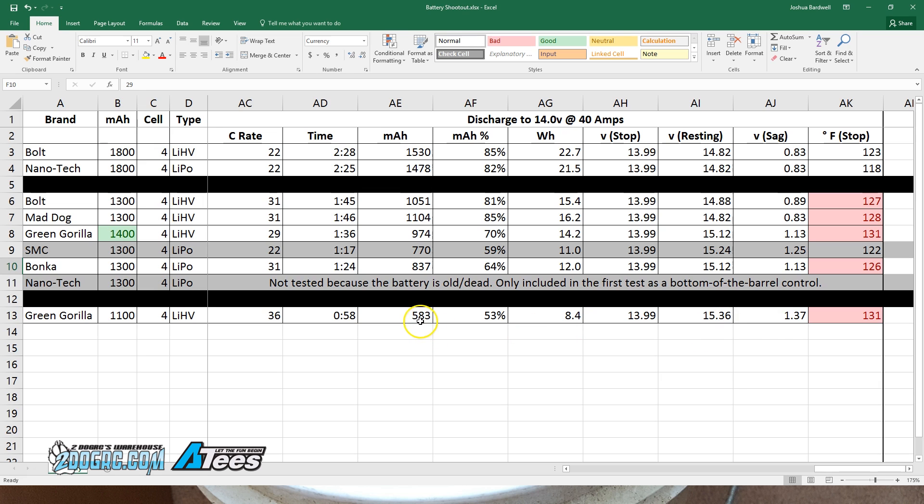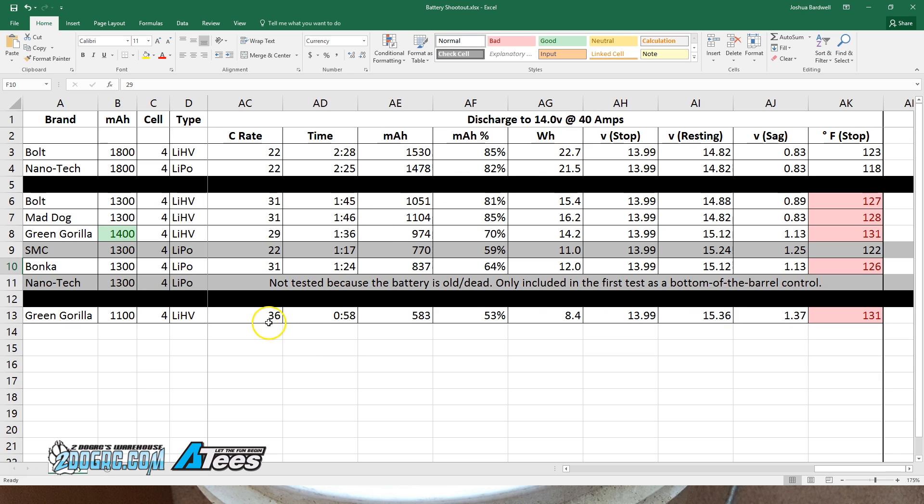So this 583 milliamp hour rating is being affected by the fact that the battery has so much sag, and that may not be realistic relative to what you would actually be doing with the pack. You're probably not going to be pulling 36C. But if you're thinking about putting this 1100 pack on a 250 or 210 size copter and saving a little bit of weight, I think you would think twice.